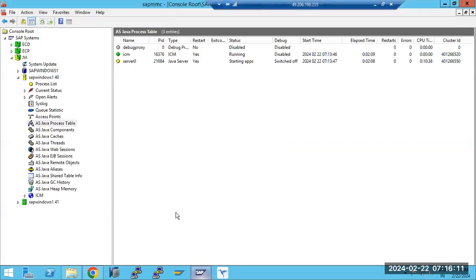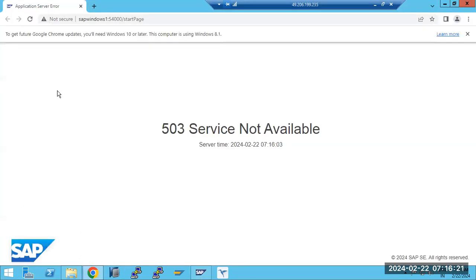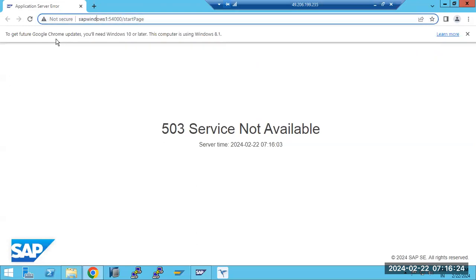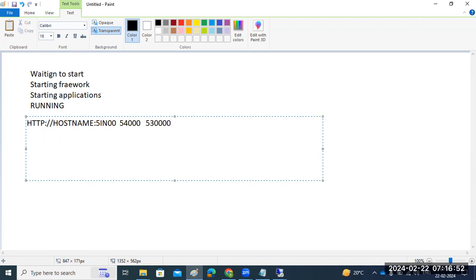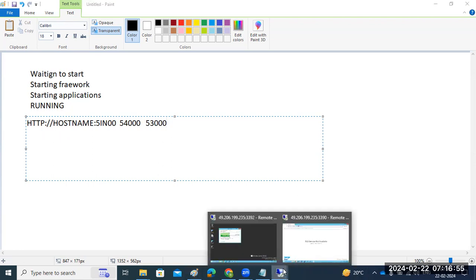To open the Java URL, type the hostname, then the port number. The Java port number format is: 5 followed by the instance number followed by 00. Use HTTP or HTTPS, then the hostname of the server where Java is installed, then the port. For example, if the instance number is 40 the port is 5400, if instance number is 30 the port is 5300.